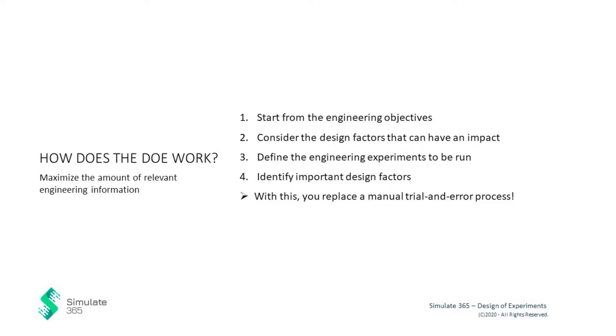This plan helps to carefully identify important design factors to your objective and maximize the amount of relevant engineering information that can be obtained for a given number of experiments. As it replaces a manual trial and error process, this approach paves the way for finding the optimal process settings.